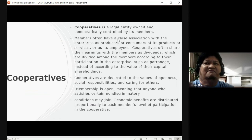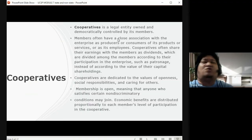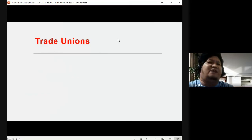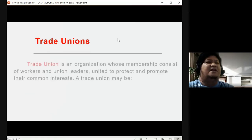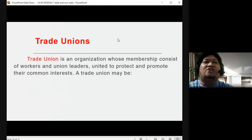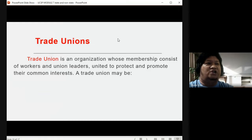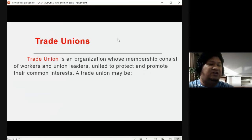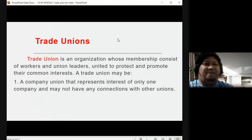Another non-state institution is the trade union. A trade union is an organization whose membership consists of workers and union leaders. They are united to protect and promote their common interest — that is the function. There are different types: a company union that represents the interests of only one company and may not have any connections with other unions.